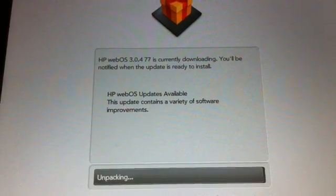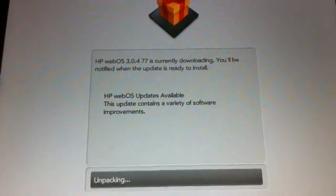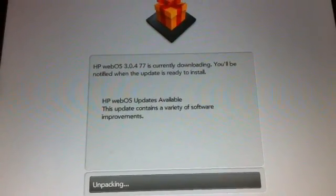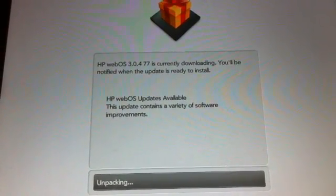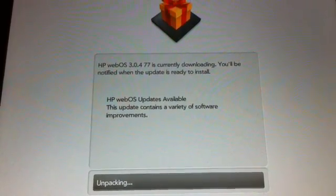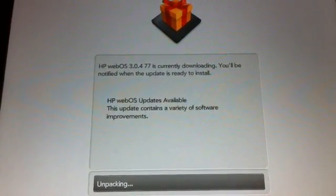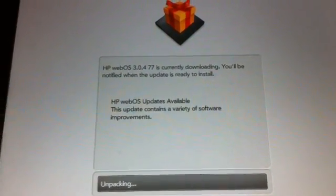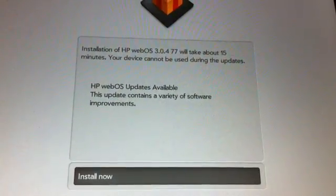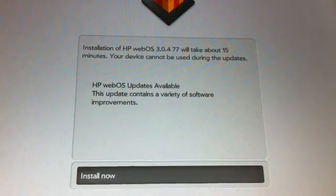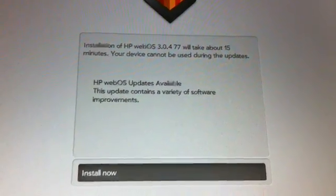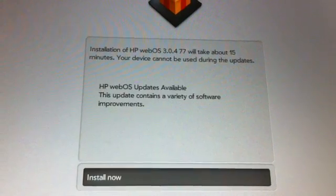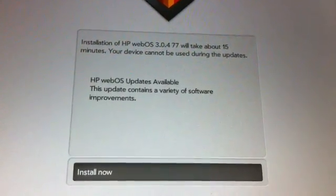After downloading it's going to do unpacking. Once unpacking is done it's going to start installing it. Once it's done after its process, it's going to ask you to install now.